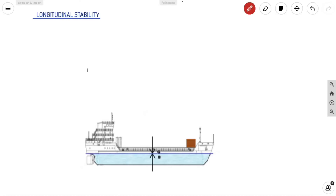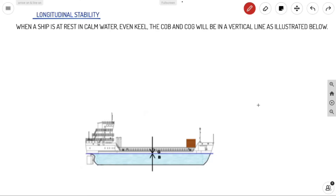Welcome back to Ahoy Navigos. Today we are presenting the new concept of longitudinal stability. Let's see in detail what longitudinal stability is. When a ship is at rest in calm water and even keel, the center of buoyancy and center of gravity will be in a vertical line.